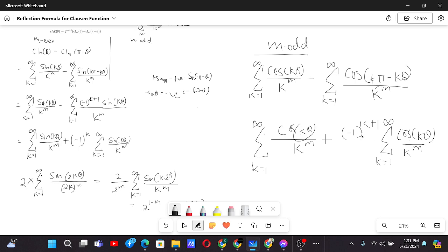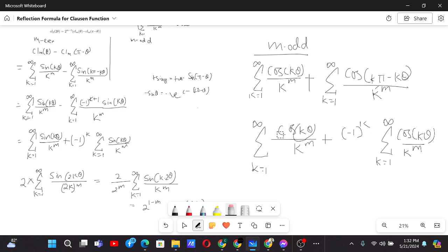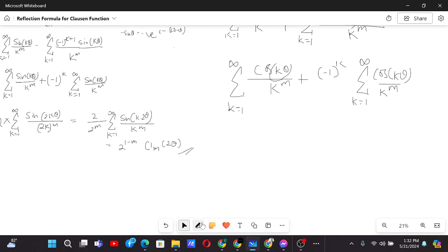Please notice that for m being odd, we actually need a plus sign between the two Clausen terms, because only with a plus sign will the (−1)^k factor from the cosine expression be retained. If there's a minus sign, there will be a problem. The formulas are different for m even and m odd precisely because of this sign difference.